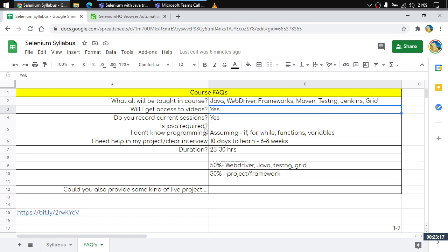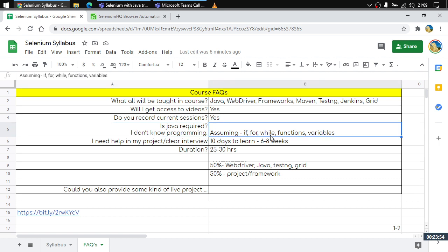You will also have access to the 90-plus hours library. Regarding Java: many people don't know Java programming, so we assume you are aware of the basics — if statements, for loops, while loops, functions, and variables. We will discuss everything as required, but please be ready with those basics.